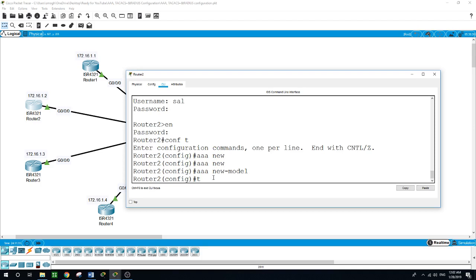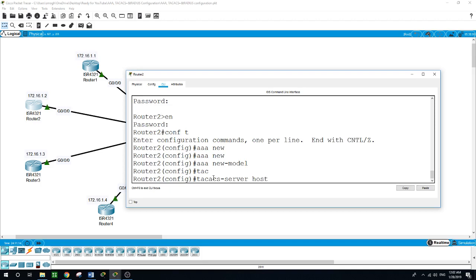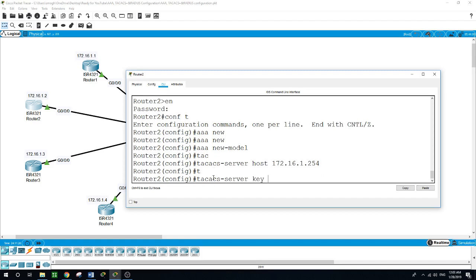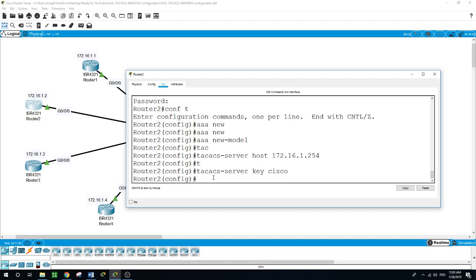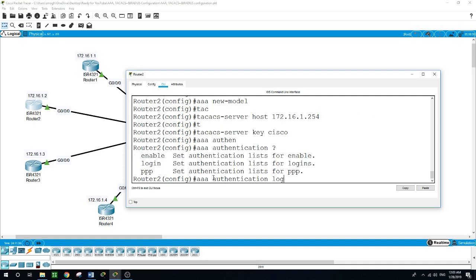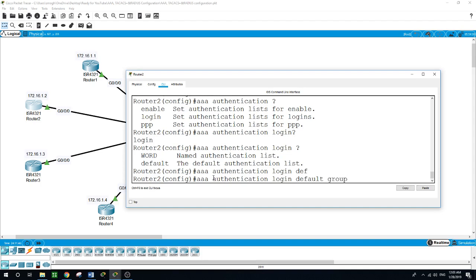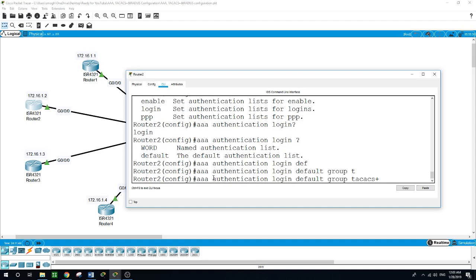Then 'TACACS server host' — again the same AAA server at 172.16.1.254 — and the same key 'Cisco'. Now to enable AAA authentication: 'AAA authentication login default', use the TACACS group, and if it is not available, our second option is to use the local database.